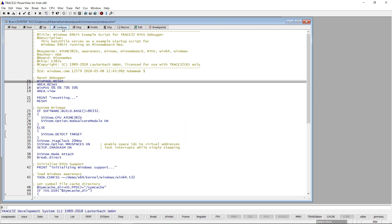Key for the Trace32 Windows debugging is that the Trace32 Windows awareness is loaded during this setup. Trace32 Windows awareness is an extension that Lauterbach provides for its debuggers.